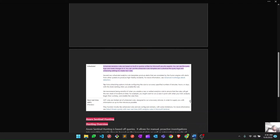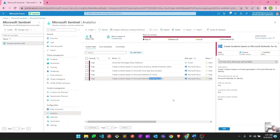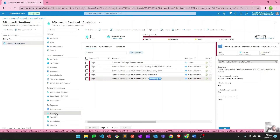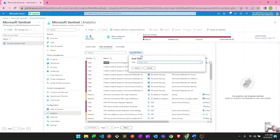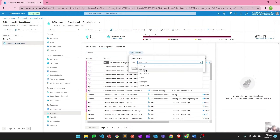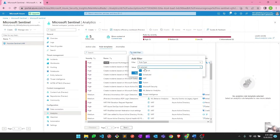Let me quickly show you where to find all these rule types in Microsoft Sentinel. If I go to the Analytics section in the Microsoft Sentinel portal and navigate to Rule Templates, then add a filter by rule type, you can see six categories: Scheduled, NRT, Fusion, Microsoft Security, ML Behavior, and Threat Intelligence — exactly what we just discussed.